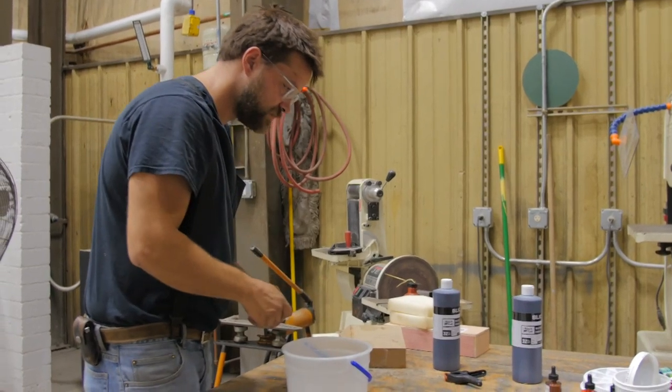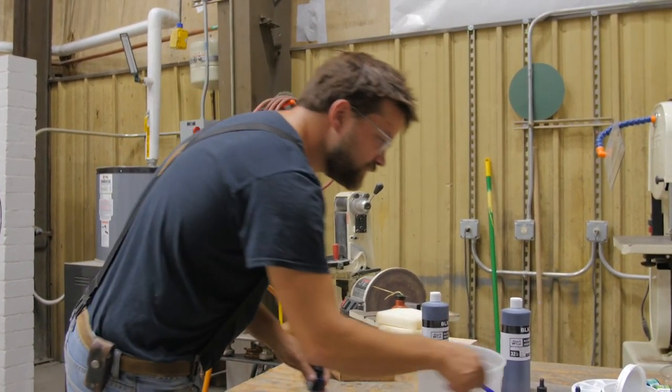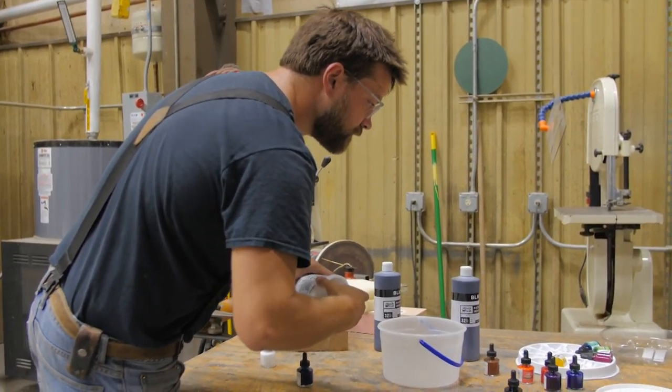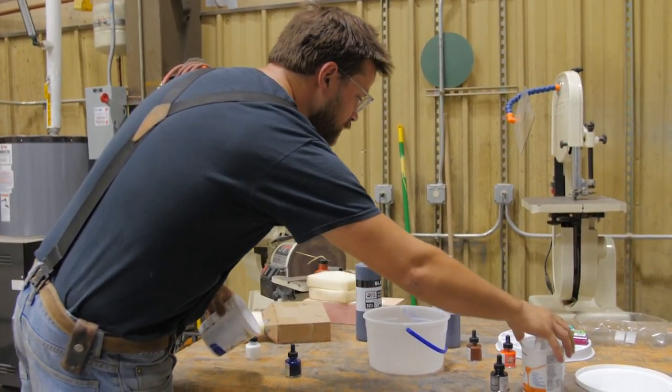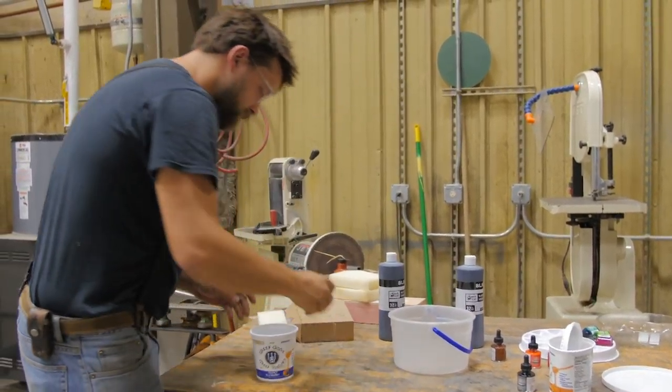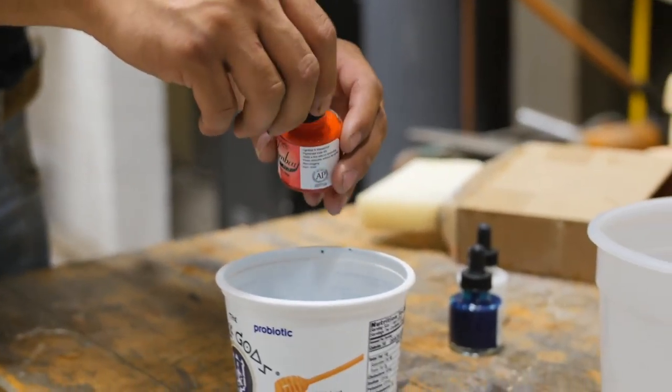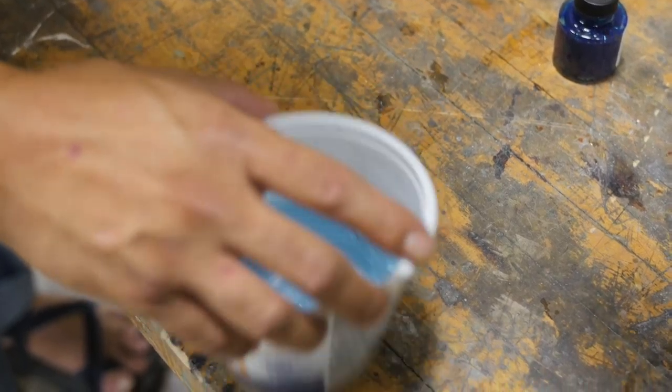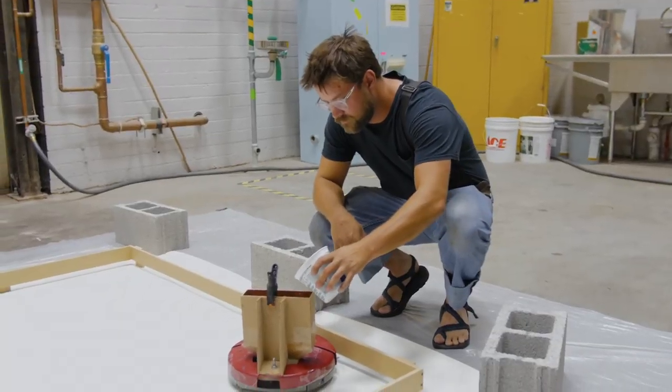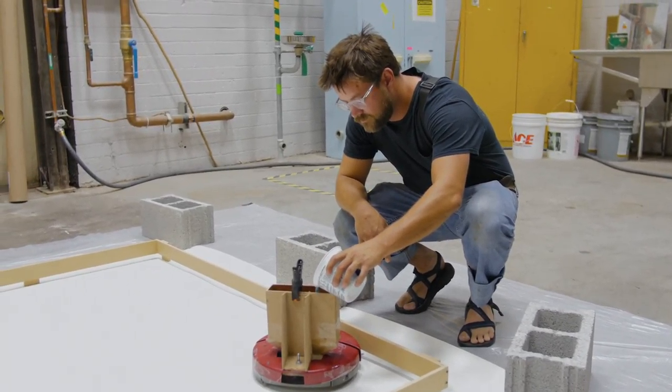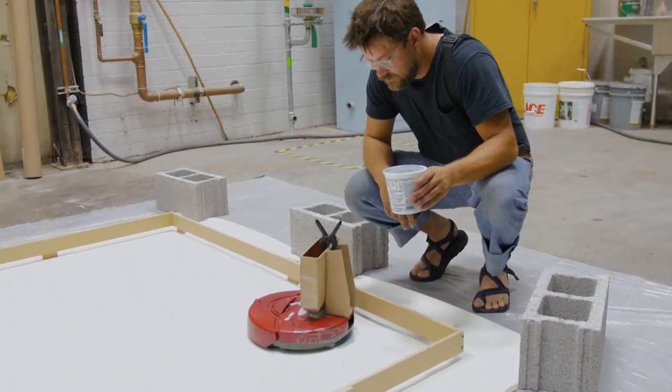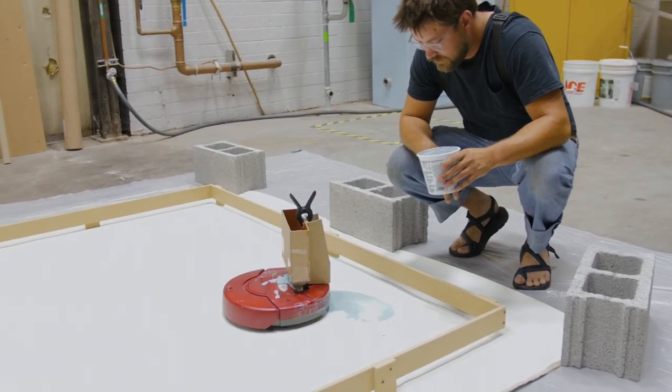The project started with an assignment in a painting class, and it was meant to be a self-portrait. As opposed to trying to copy myself in paint, I came up with the idea of what if this was representative of a generation that grew up on the cusp of the internet growing up as well.